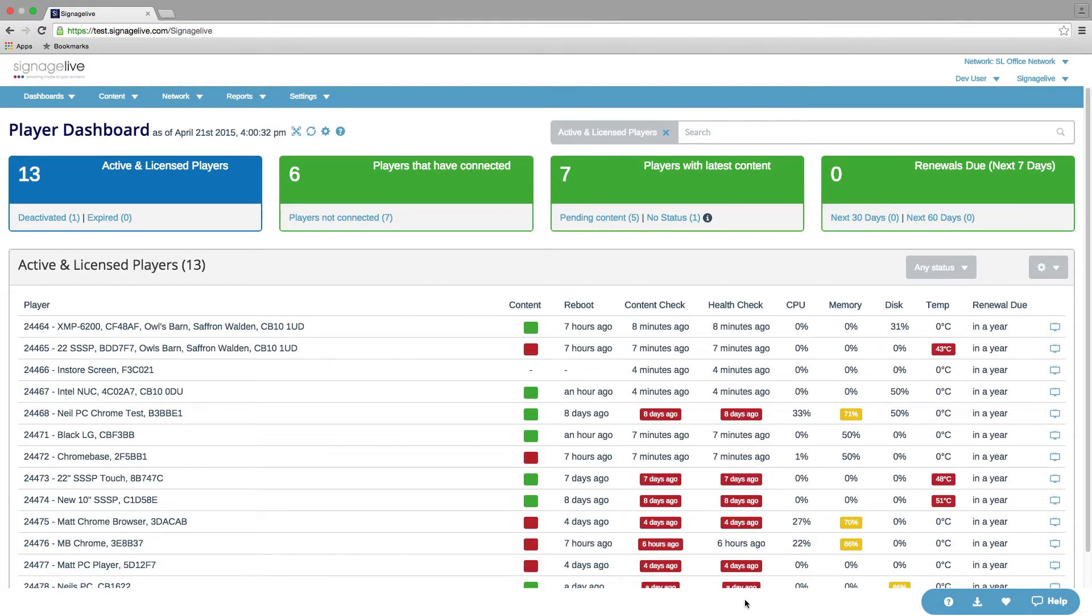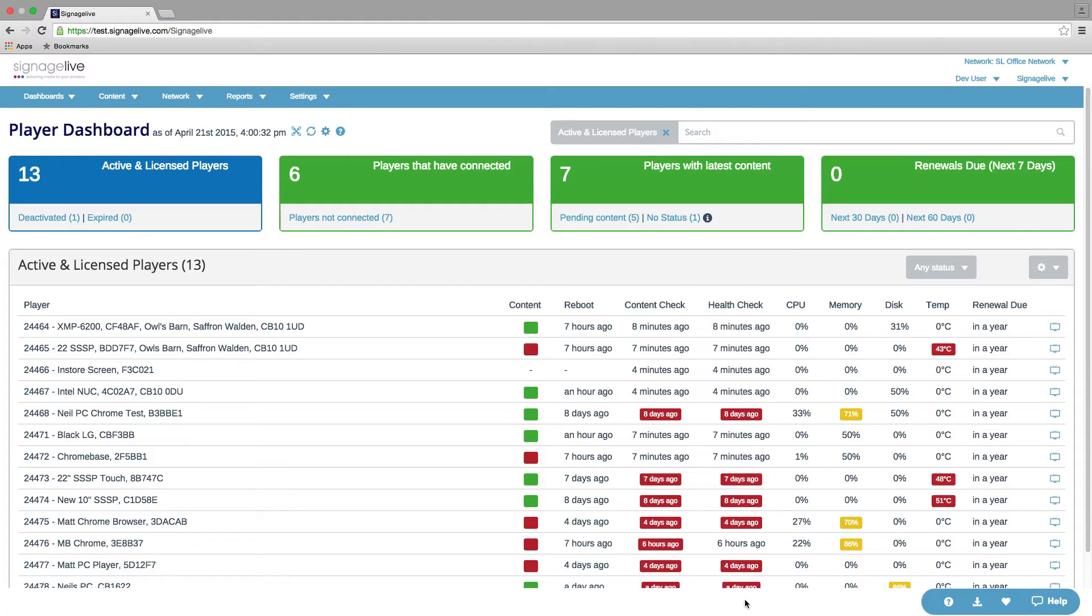It's possible for you on a network-by-network basis to configure the two middle KPIs - the players that have connected and players with their latest content - to decide when they should be in a warning or alerting state. And you can do this by clicking on the cog.